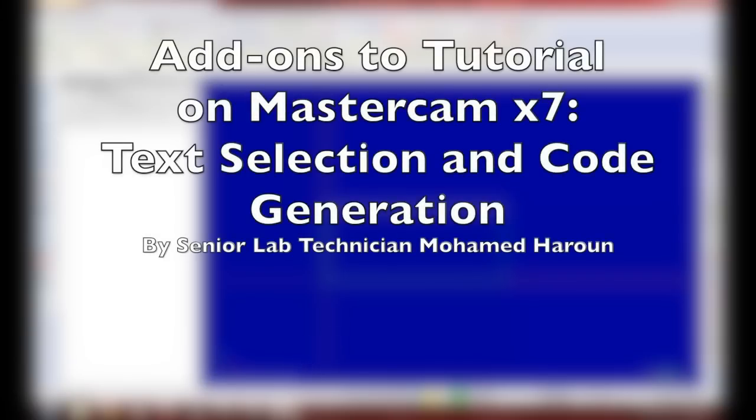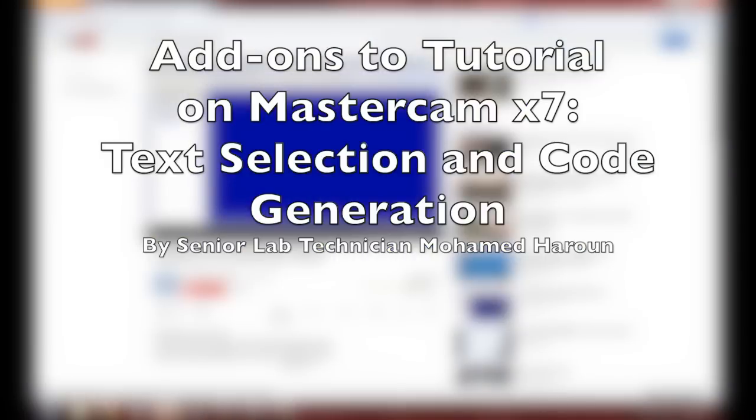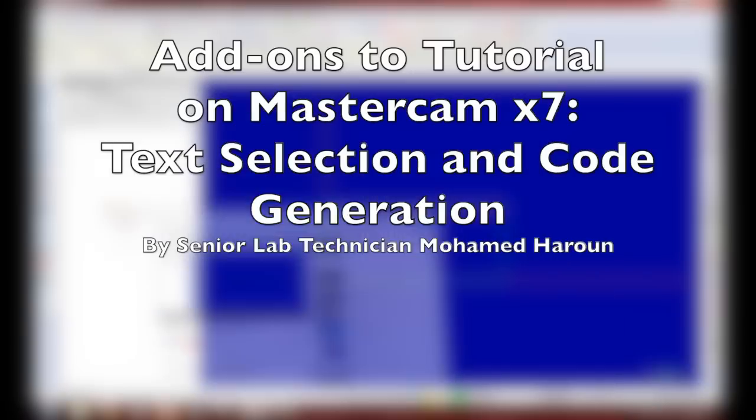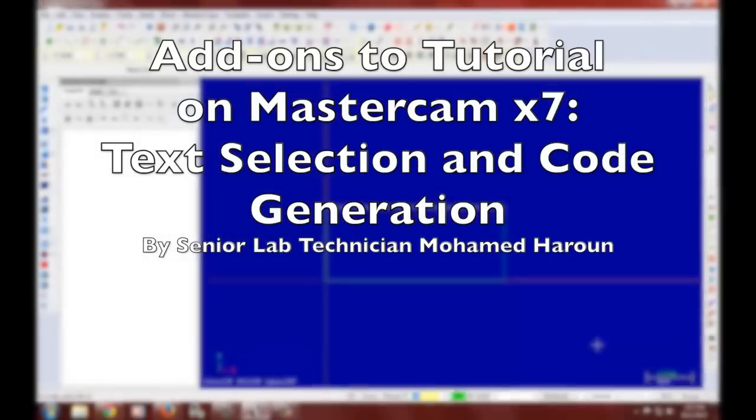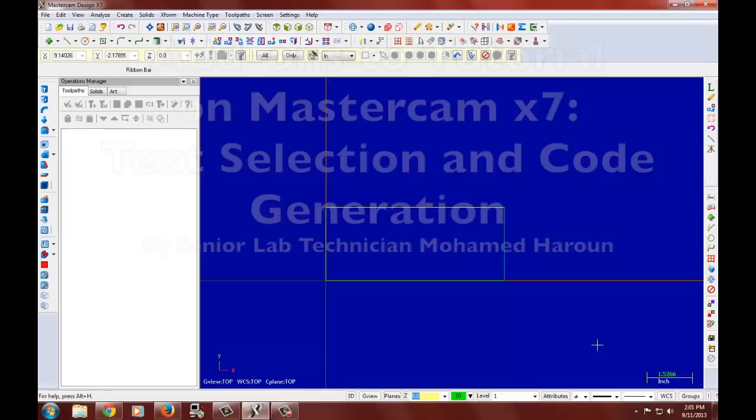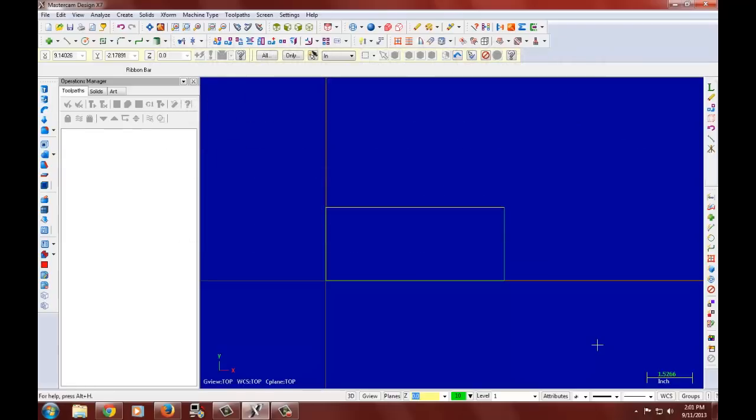Hello again. In our last tutorial we learned how to design and generate the toolpath for our nameplate. In this tutorial I'd like to teach you a better way to select and translate, and I would like to go over the toolpath generation one more time.